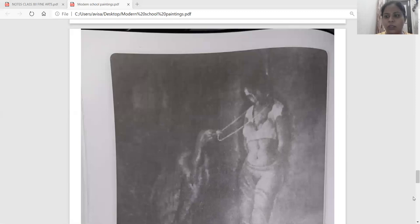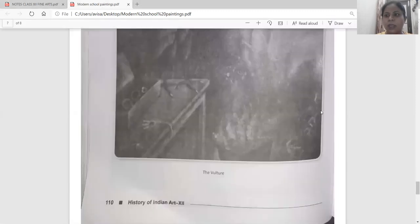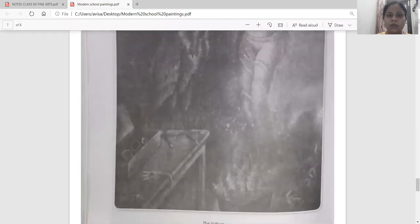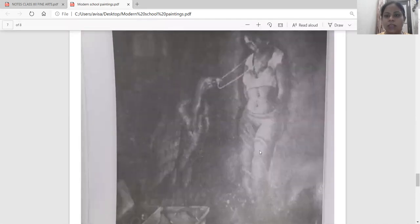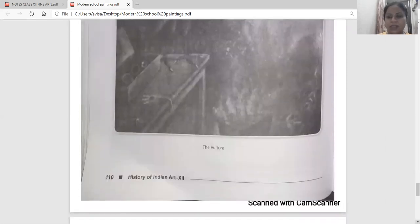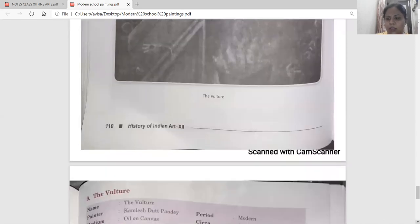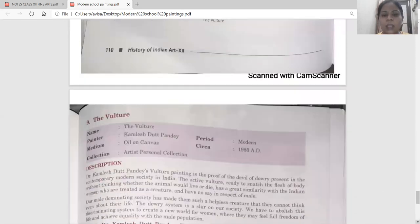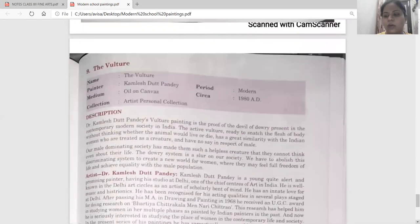You can see in this painting that there is a vulture and a girl. That girl is tied with her hands behind with the pole, and a vulture is snatching her jewellery. This is a black and white painting, but in reality it is a purple colour painting. I will show you that painting also.